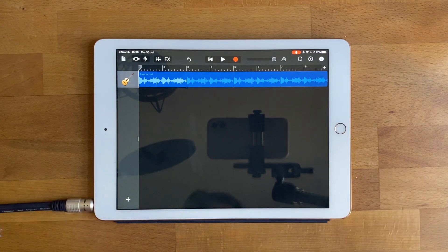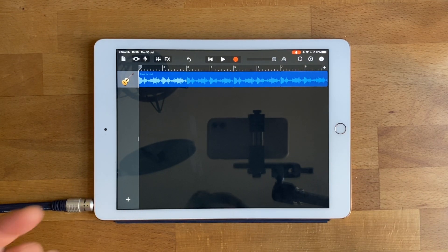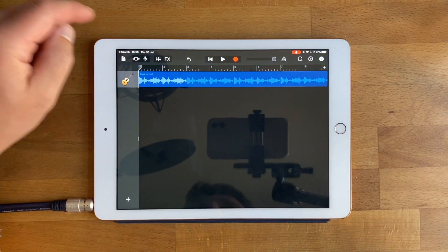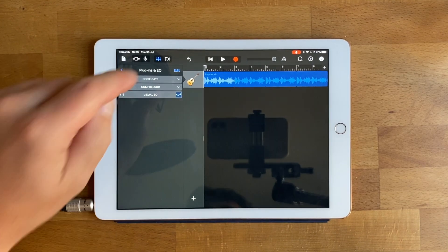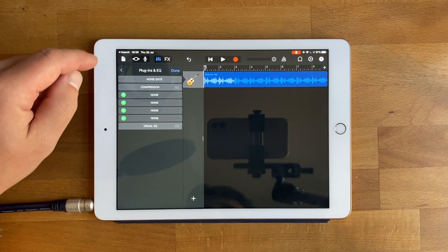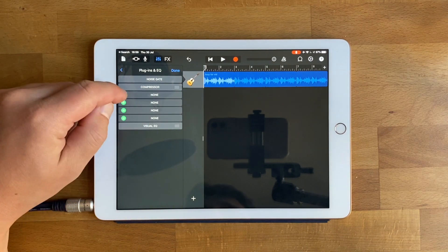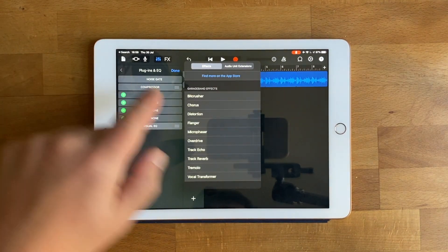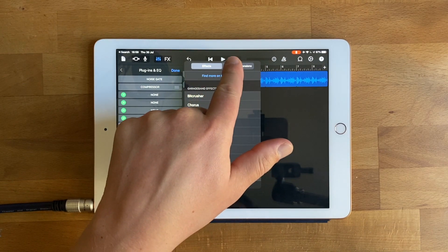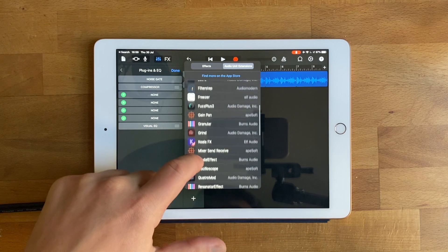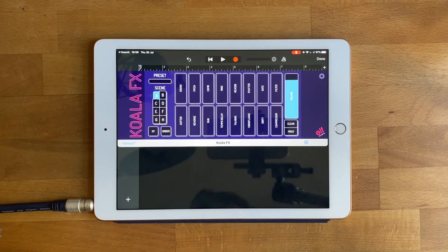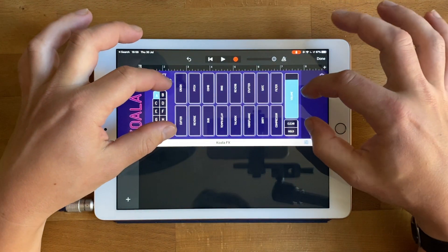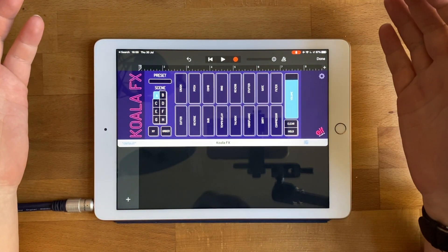I've got GarageBand here and in order to put Koala FX onto this track I press the little mixer button. There's a section called Plugins and EQ, then you press Edit on that page. There are four slots available, so I press one of the slots. It says Effects or Audio Unit Extensions, so I go to Audio Unit Extensions and scroll down and choose Koala FX.